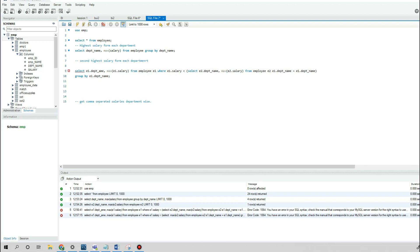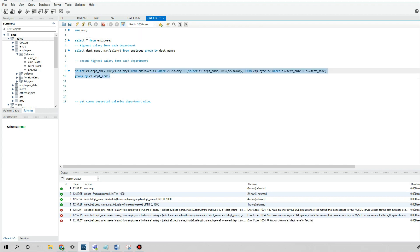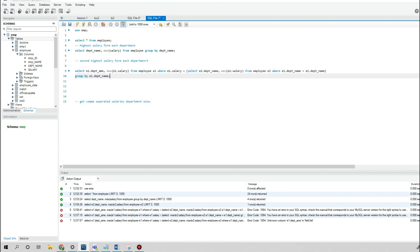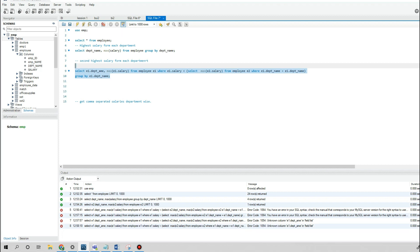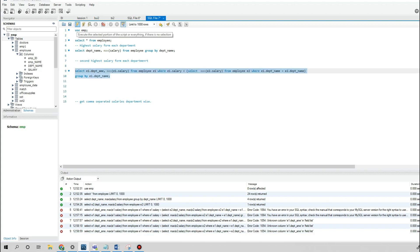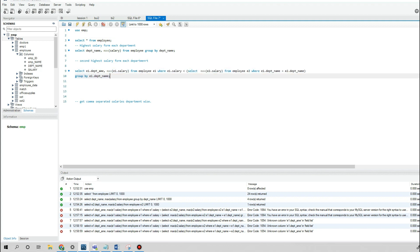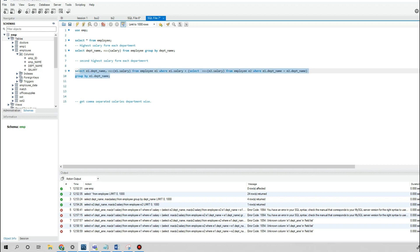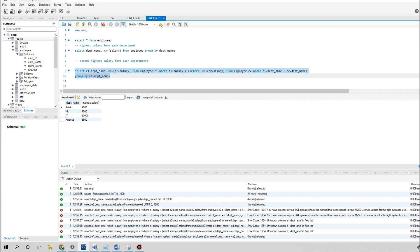After fixing a few issues — adding the WHERE condition correctly and ensuring e1.department_name equals e2.department_name — we run the query and get the output of the second highest salary for each department.